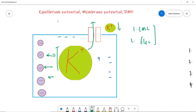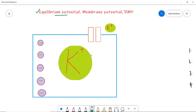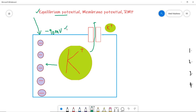Now you can understand equilibrium potential easily. The concentration force pushes potassium ions out of the cell; the electrical force pulls them back in. At some point, these two forces become equal and the potassium ions stop moving. You then check the voltage of the cell membrane when potassium stops moving — for example, it is minus 90 millivolts. That is the equilibrium potential of potassium ions.